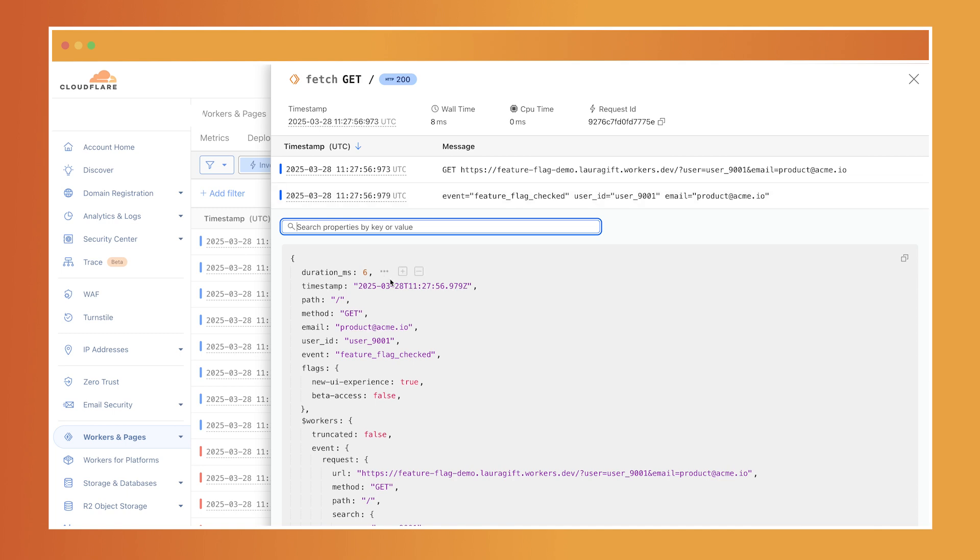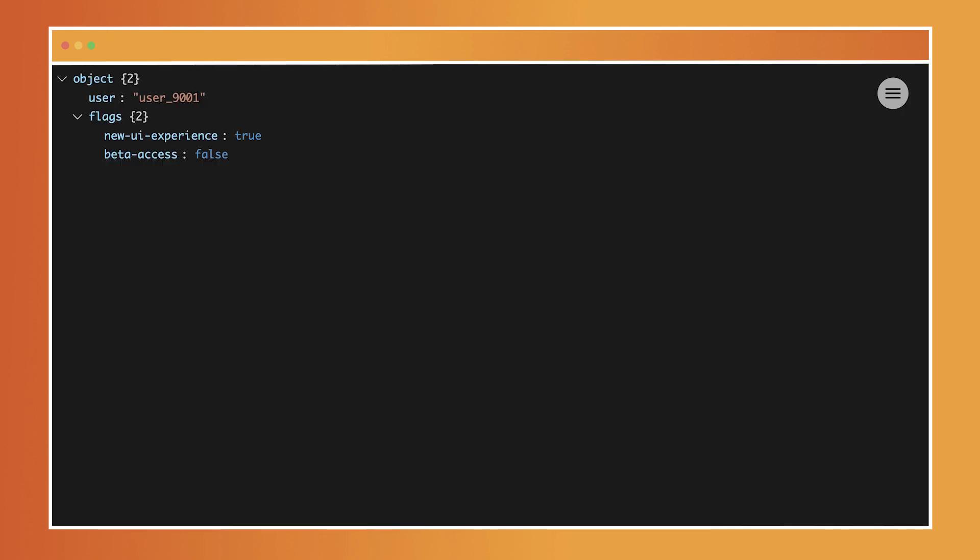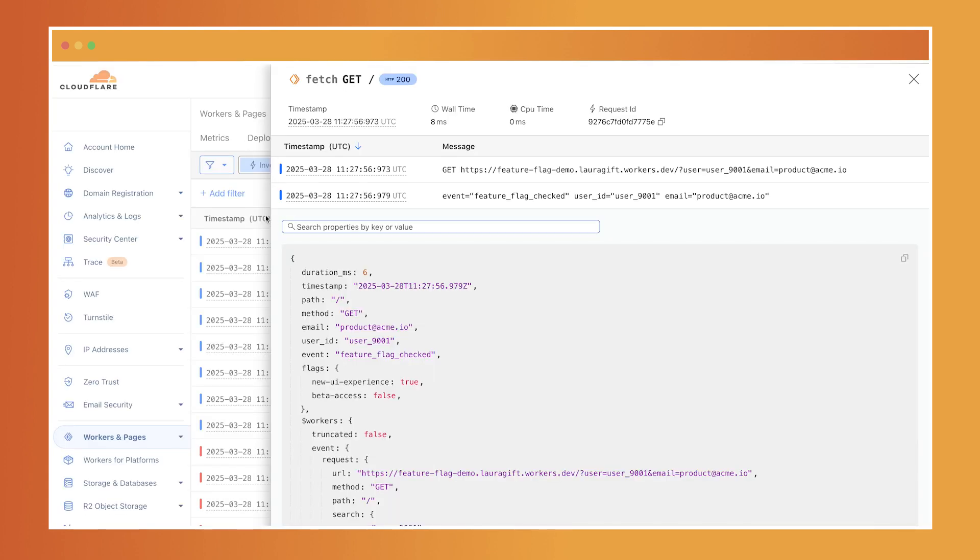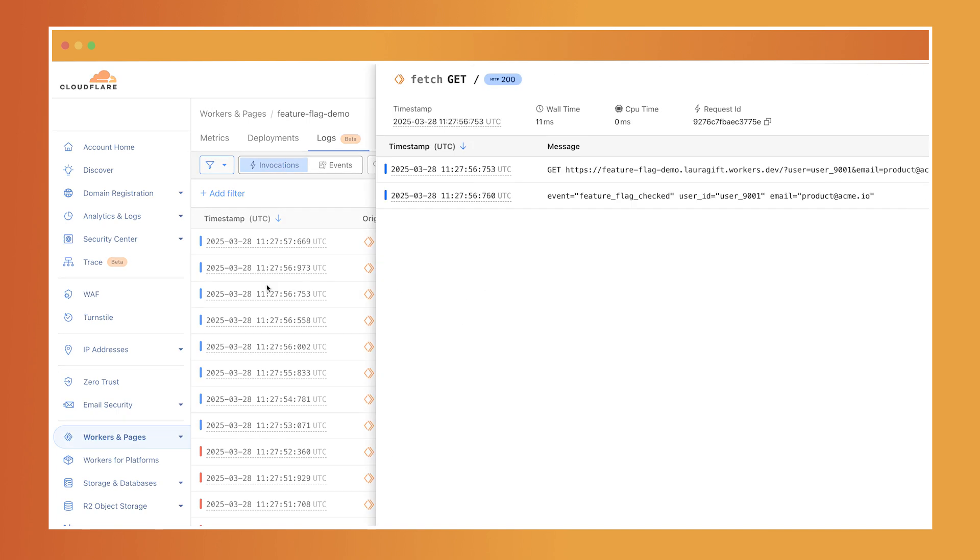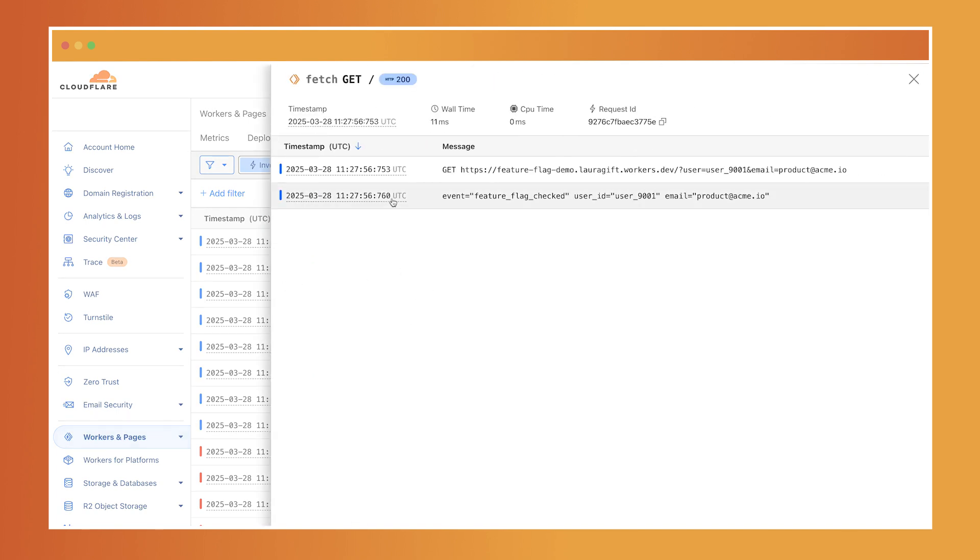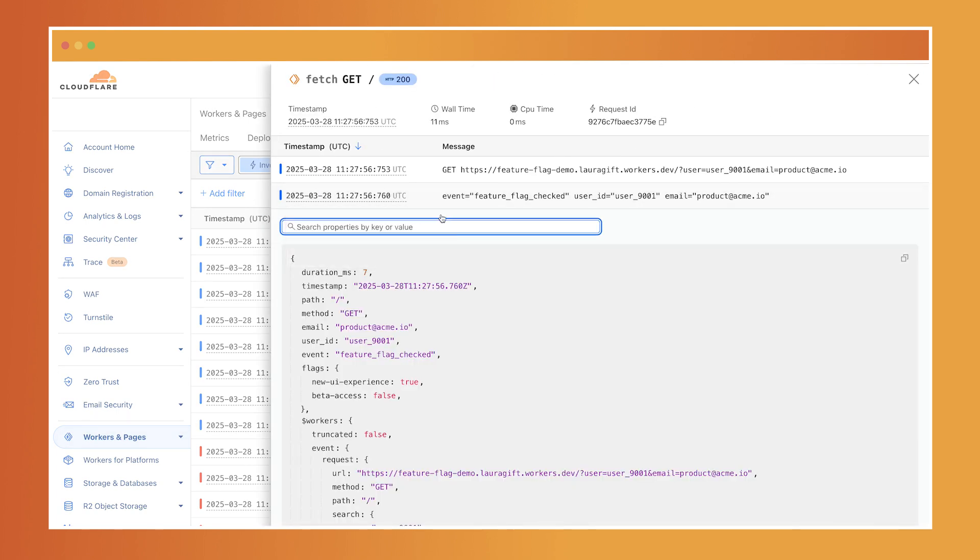I built a worker to manage feature flags. If a user reports that they're seeing the wrong experience, I can head to the logs tab, click into a specific request, and instantly see everything: user ID, method, status code, duration, the flag decision that was made, and any custom log data that I need.